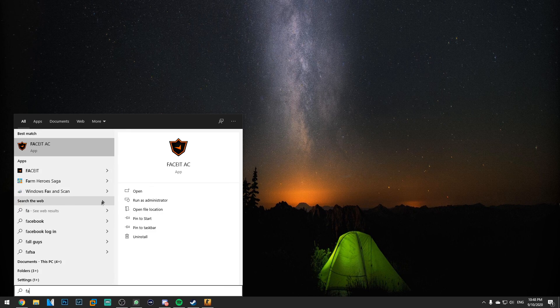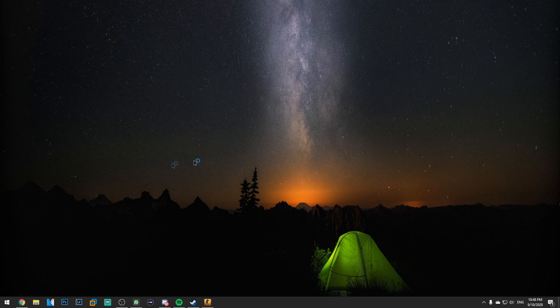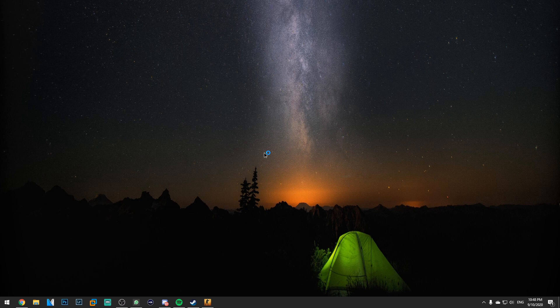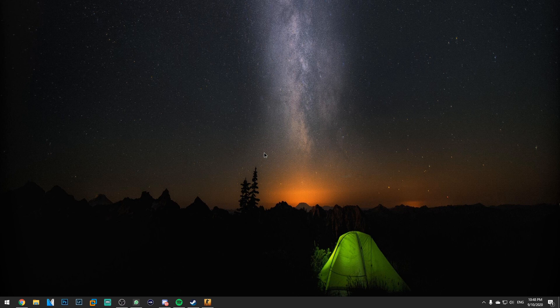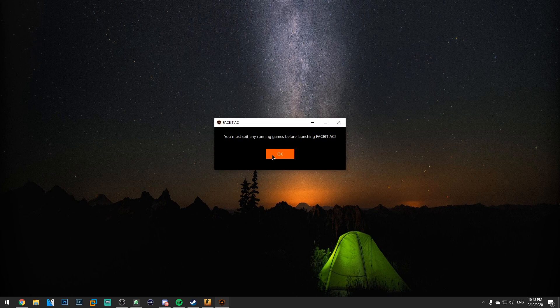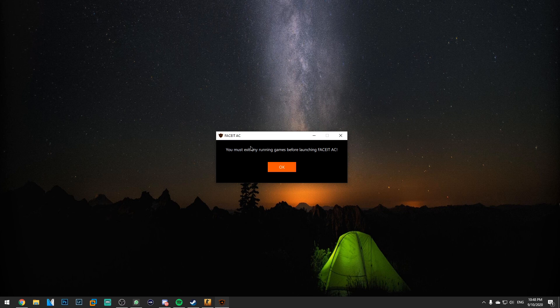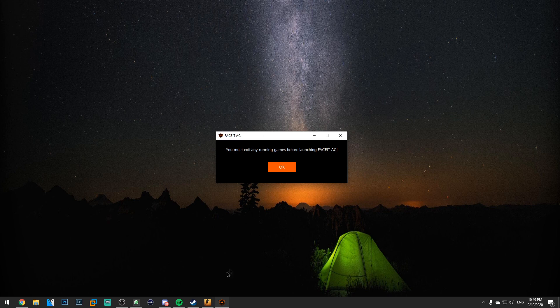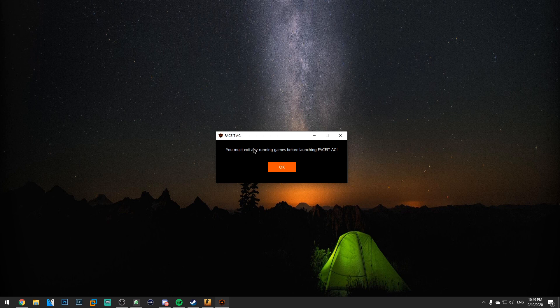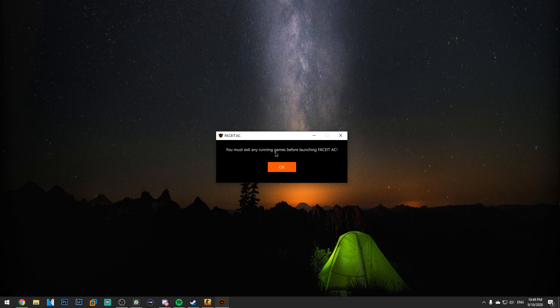And as you can see after all this when I open FaceIt AC I will be able to open it without any problems. Of course I'm in CS:GO right now so that's why I have to close my game before doing anything else. But now FaceIt anti-cheat is working as it should.